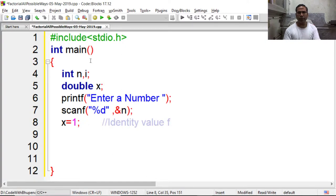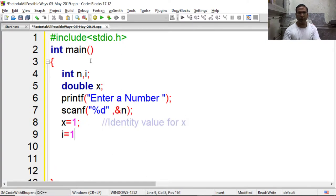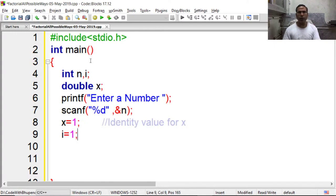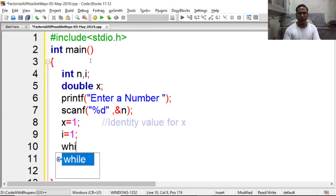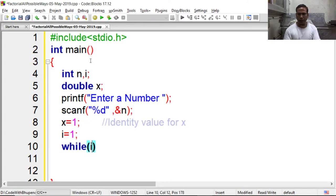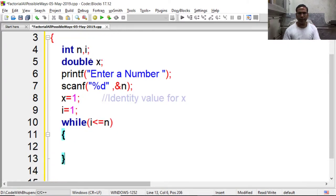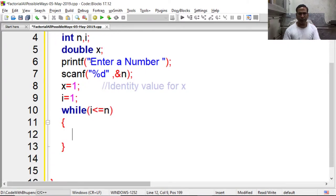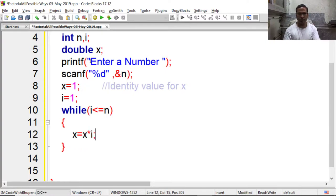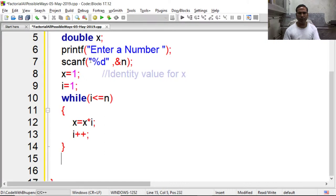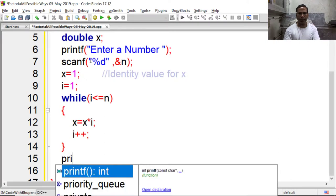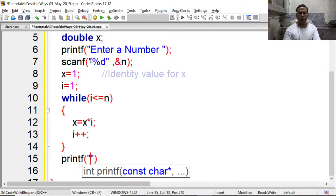Now I am keeping i equal to 1. Since factorial equals 1 into 2 into 3 up to n, so I am performing a loop i equal to 1 to n, and here I am writing x is equal to x into i and increasing value of i by 1.